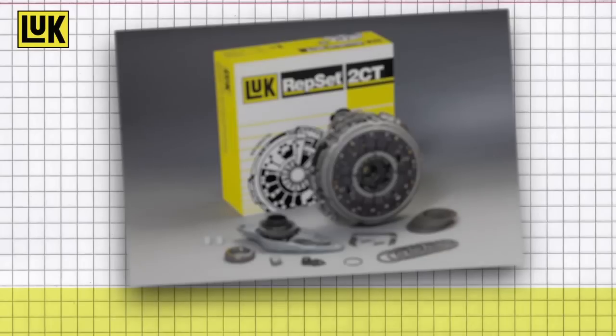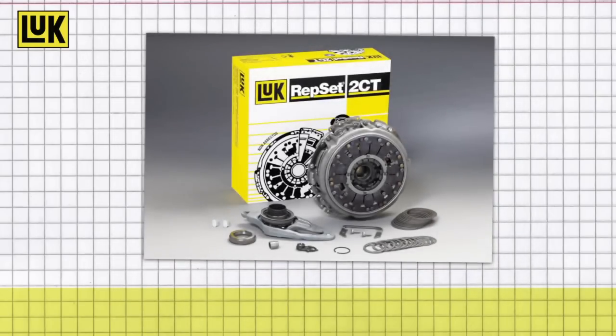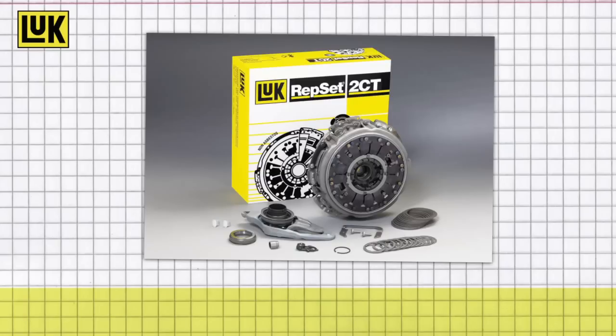And our LUK Repset 2CT eases and accelerates the professional complete assembly, including all required parts. Choose the LUK Repset 2CT and profit from this future-proof innovation.